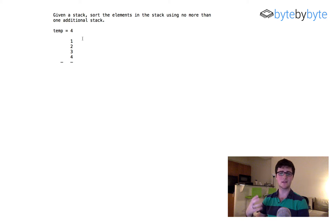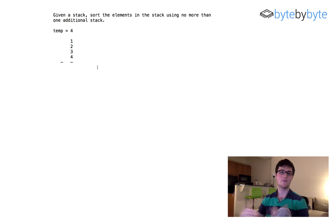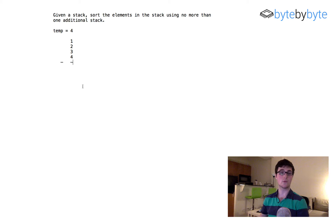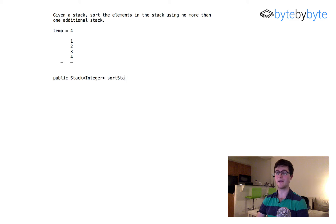This is a good example where the logic of how to solve it is much more complicated than the actual implementation. It's good to draw out these diagrams on a whiteboard, or even type them out during a phone interview, to help visualize it and use as a reference when writing code. So I'm going to write a function that takes in a stack of integers and returns a stack of integers — let's call it sort_stack.